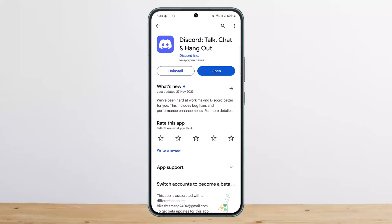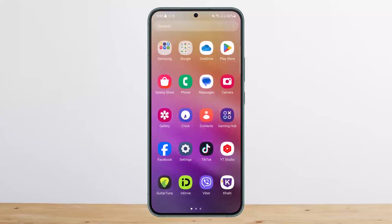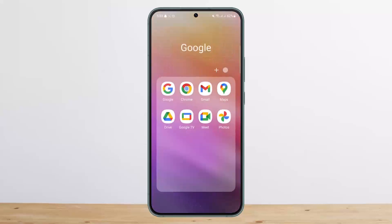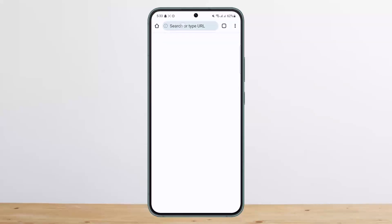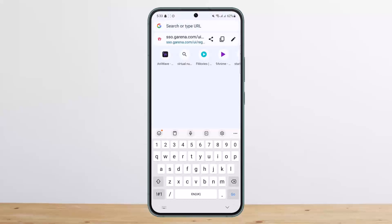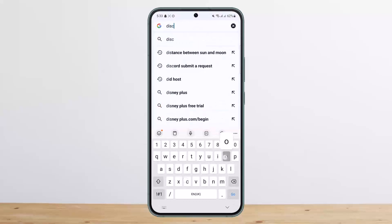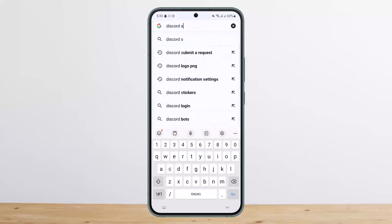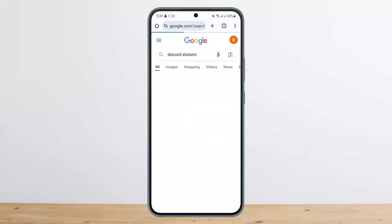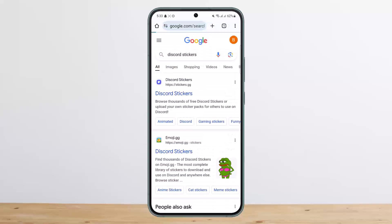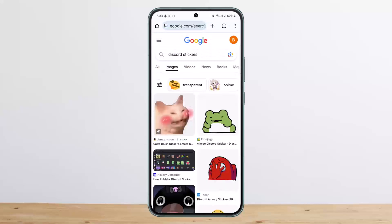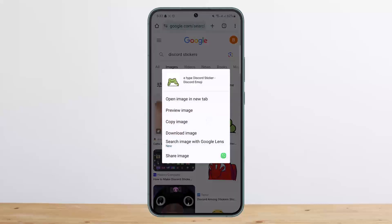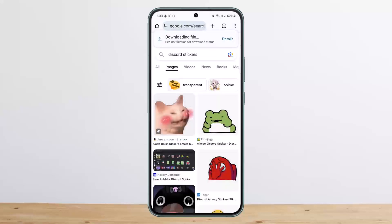The process is simple and easy. First, you want to head into your browser and search for Discord stickers. Head into images and there you'll find the stickers. You can go ahead and download the image and save it to your gallery.